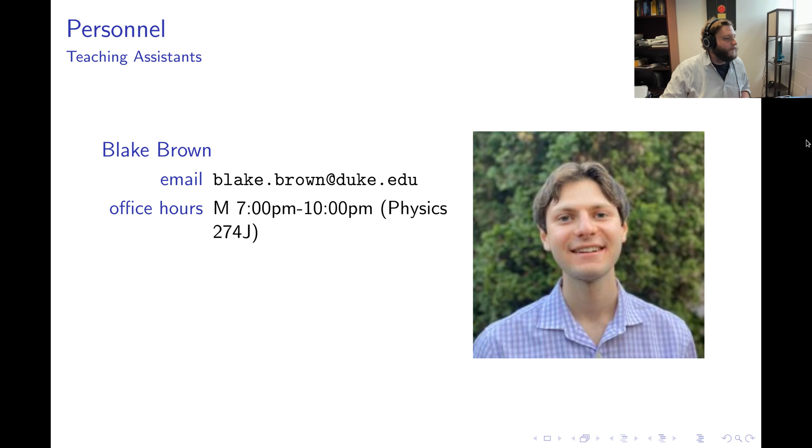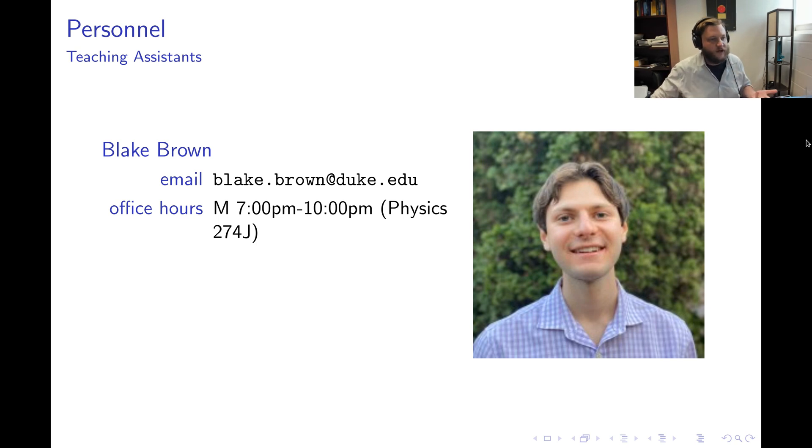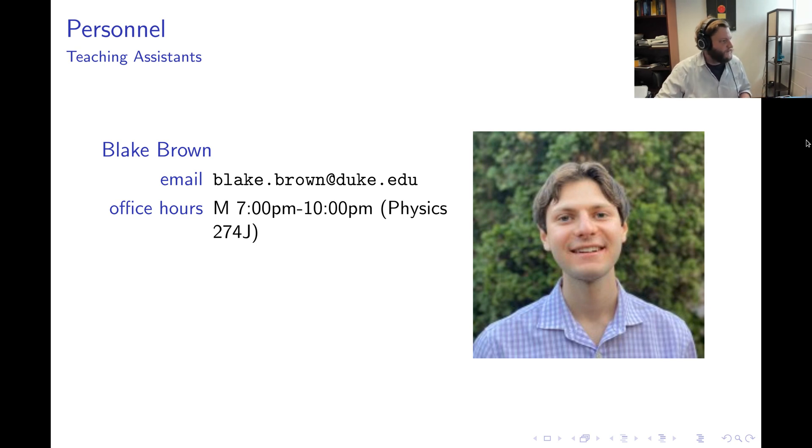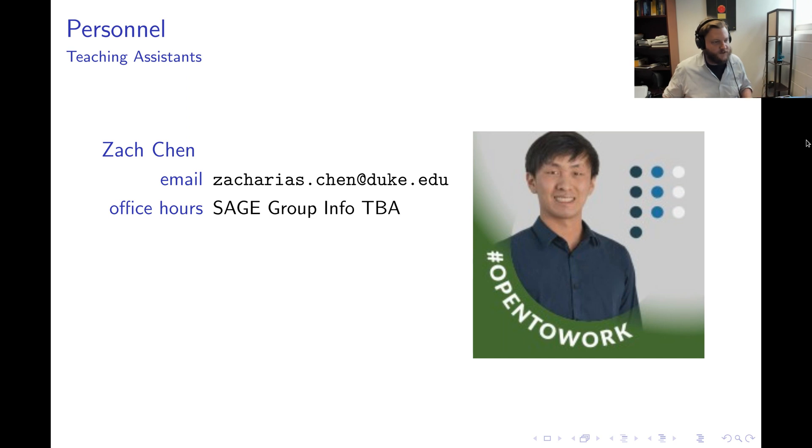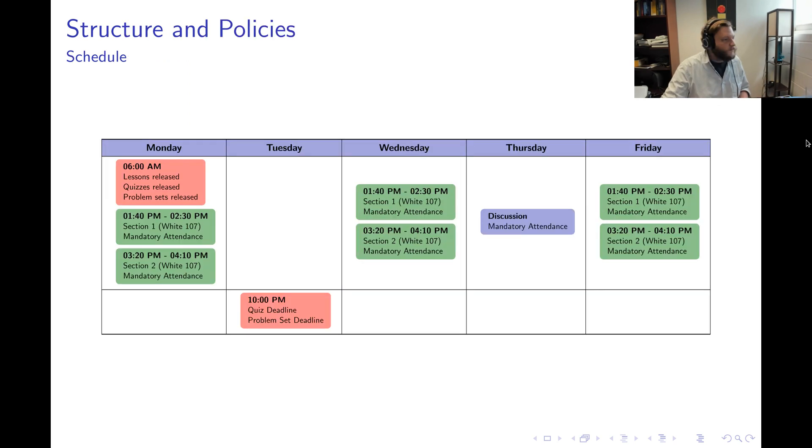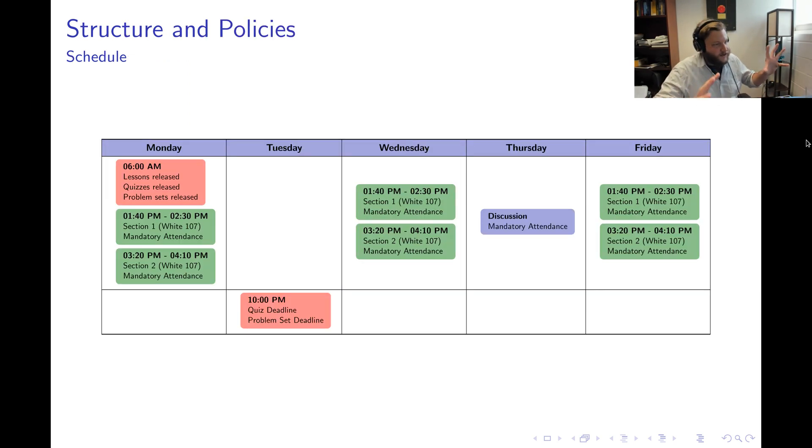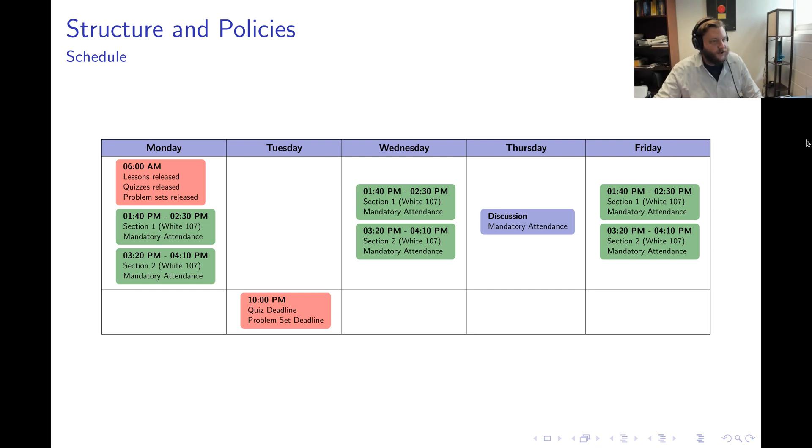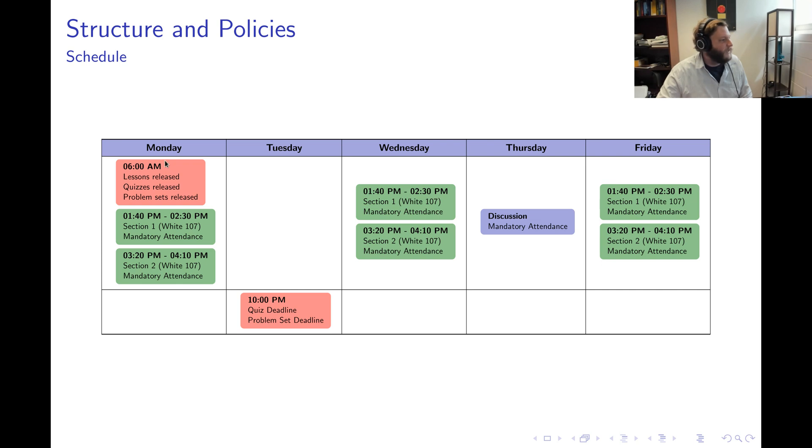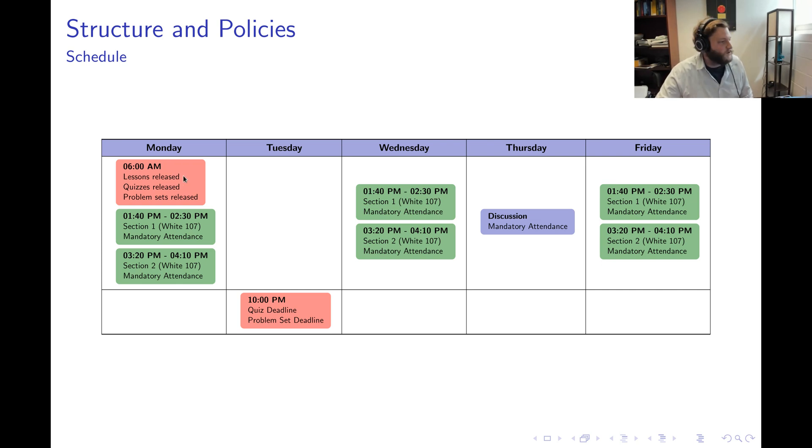The lectures are all taught by me and the discussion sections are led by one of our five discussion leaders. In addition, we have some undergraduates helping us out this semester. Blake will be holding office hours and Zach will be running the SAGE study groups. Now what you're looking at here is a typical week in your life as far as this course is concerned. Every Monday morning the same thing will happen. At 6 a.m. there will be lessons released on the course web page.